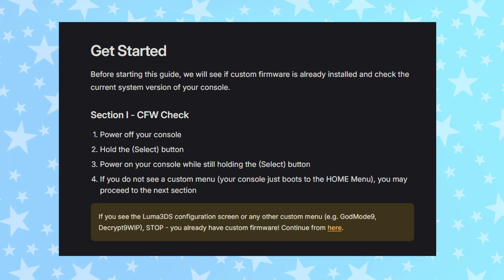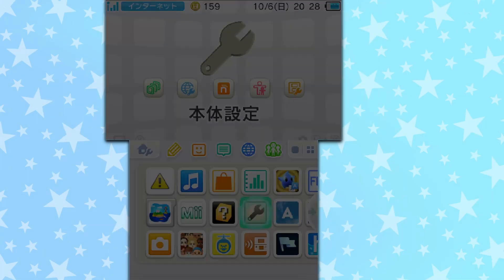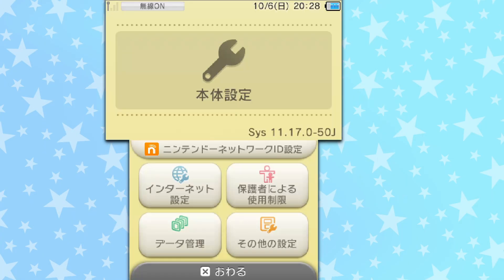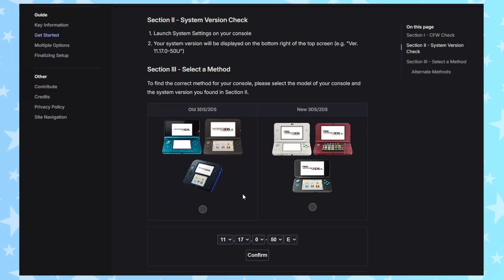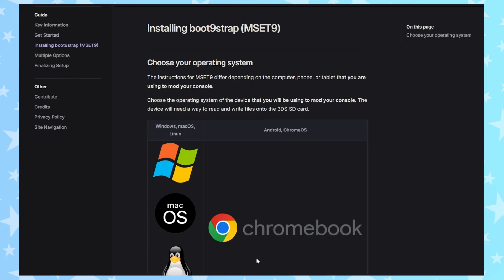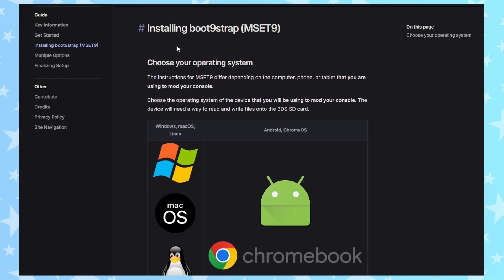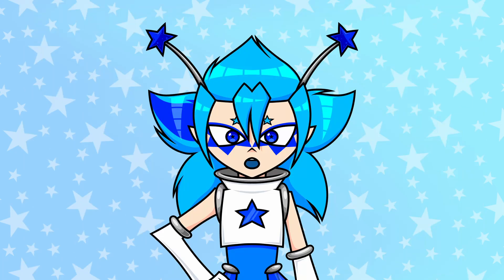If your 3DS looks absolutely normal, stay on the current page. Go into system settings and look at the little code at the bottom of the top screen — that is the version of your 3DS. Pick your 3DS model and then input the version. When you hit confirm, the website will take you to the hacking method that will work for you. There have been so many of these over the years — I remember being 11 years old and using the Nintendo 3DS sound app to hack my first 3DS.